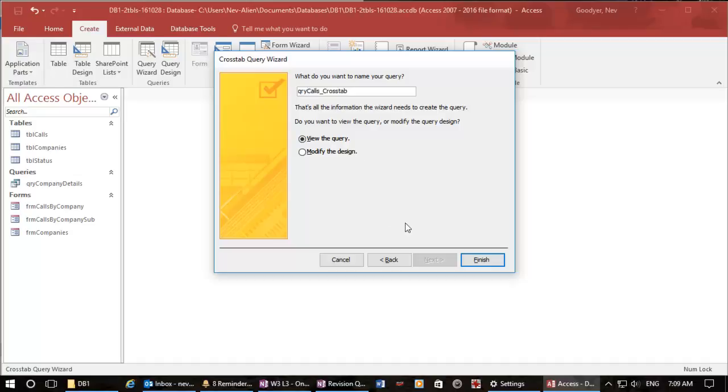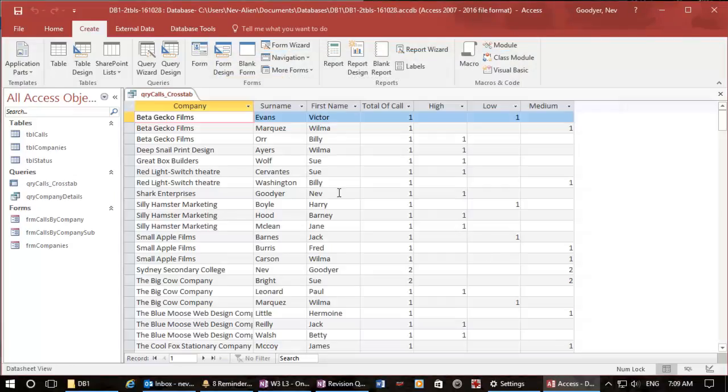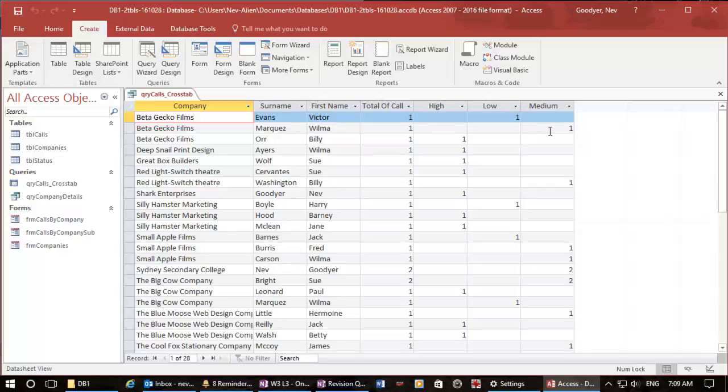And let's view it. And so I can see that gecko have got all together three calls, one high one low one medium. Now because I've put these surname and first name in I've got a real problem, it's not counting...